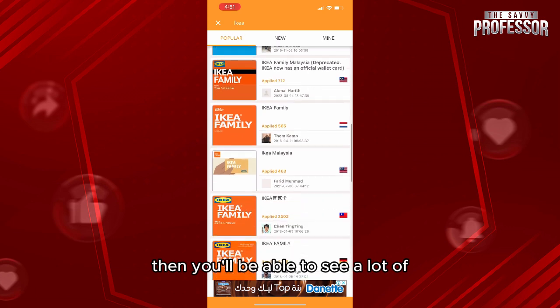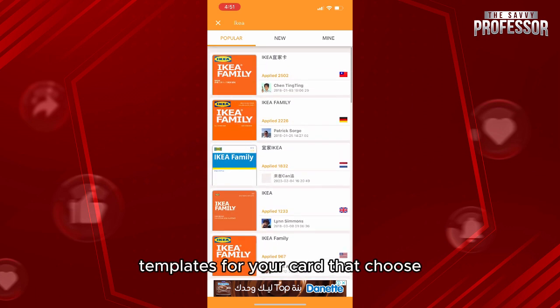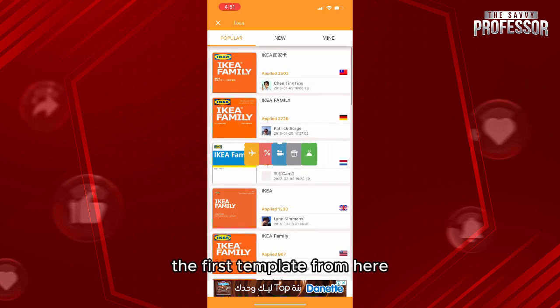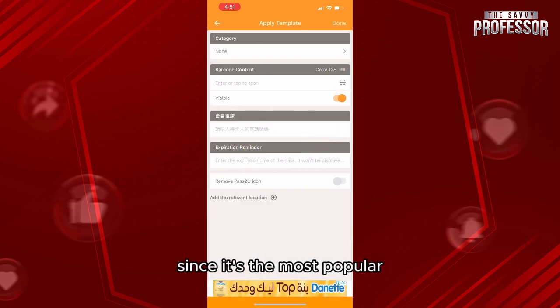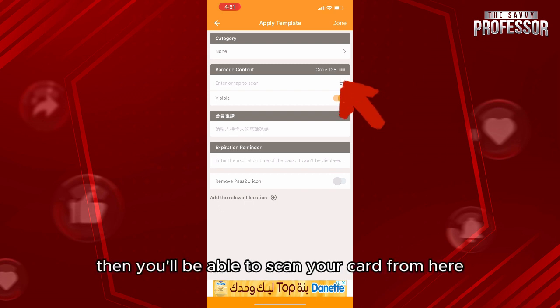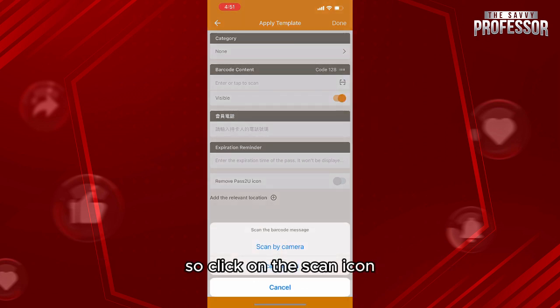Choose a template — for example, the first one, since it's the most popular. Then click the scan icon to scan your card, either using your camera or by selecting a photo from your gallery.